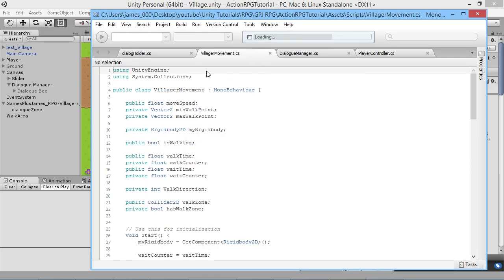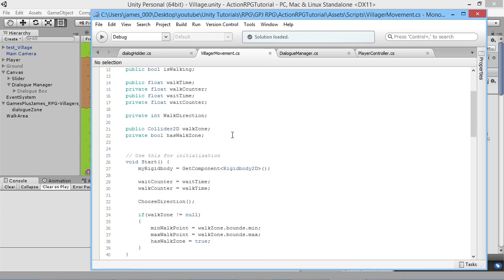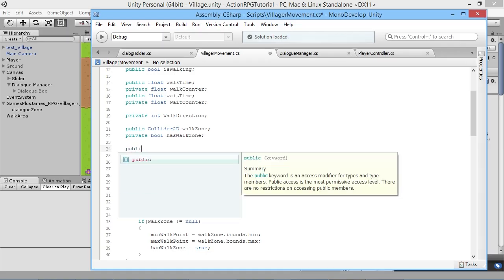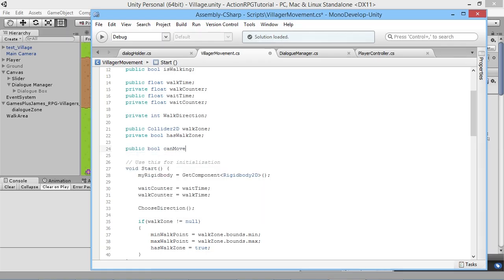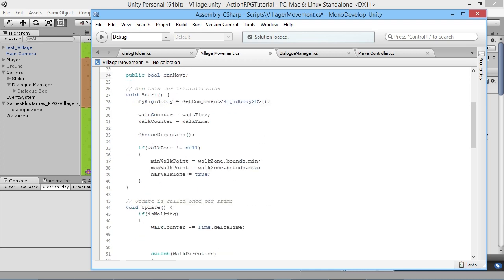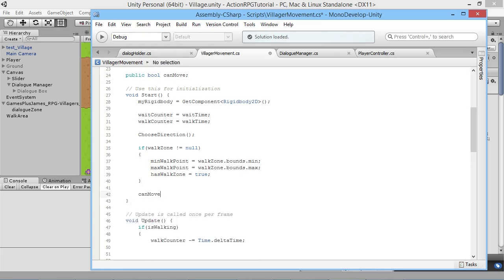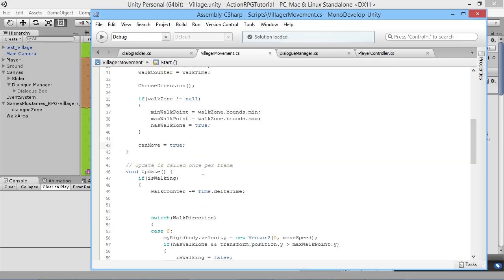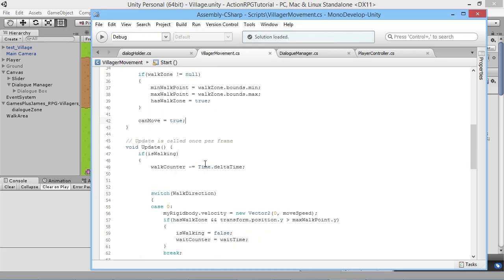In our villager movement script we're going to add a variable to control whether our villager can move at any particular time. We're going to add a public bool that we'll call canMove. This is what we'll use to decide whether our villager should be allowed to move around in the world. By default we obviously want it to be true, so in our Start function we'll always set canMove equal to true, just in case it starts off as false by default.